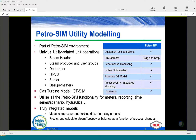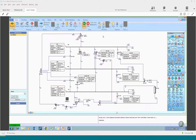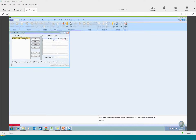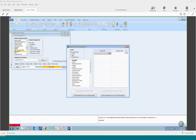Rather than going through this slide, let's just jump in and see what we can do with Petro-SIM. I built a very simple model of the utility system. Before we start, I want to mention that when you build a utility model you need to bear in mind what type of property package you use. For utility systems in Petro-SIM, you should select MBS Steam as your property package.